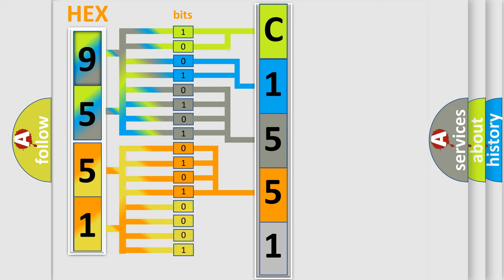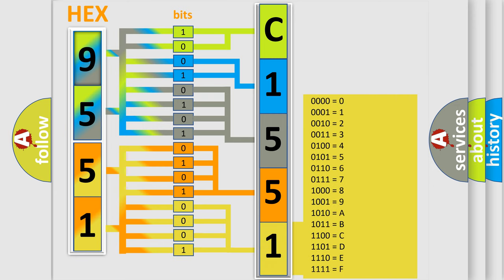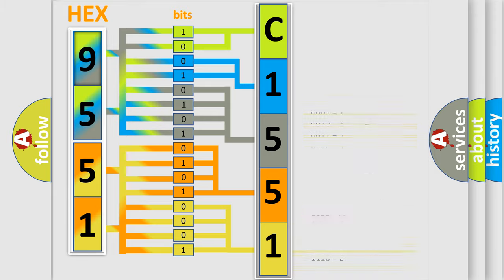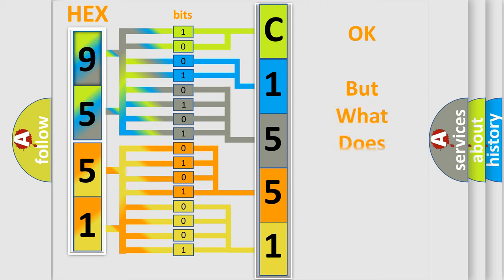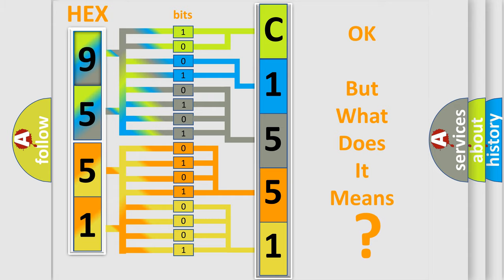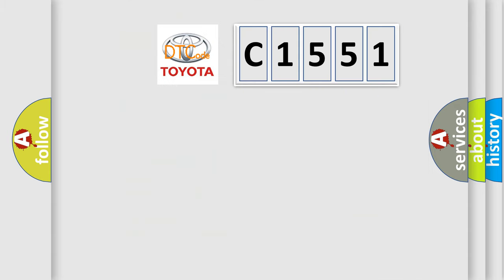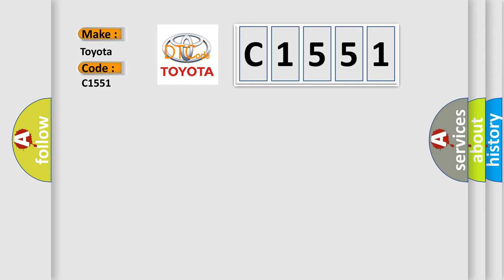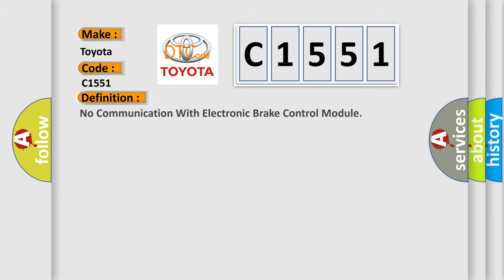A single byte conceals 256 possible combinations. We now know in what way the diagnostic tool translates the received information into a more comprehensible format. The number itself doesn't make sense to us if we cannot assign information about what it actually expresses. So, what does the diagnostic trouble code C1551 interpret specifically for Toyota car manufacturers?